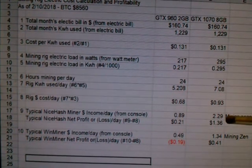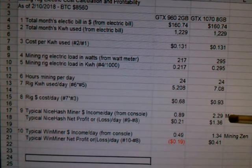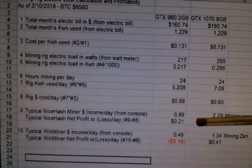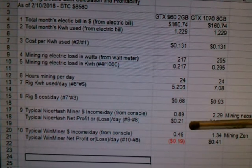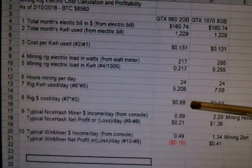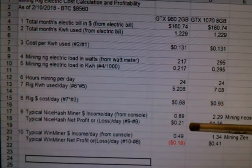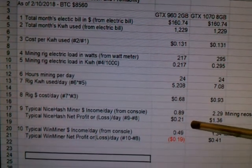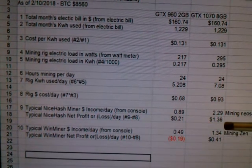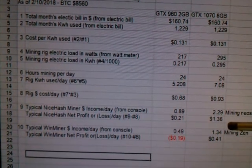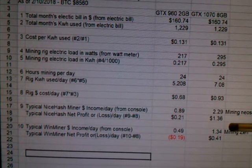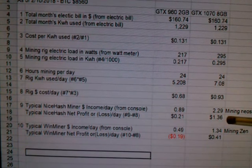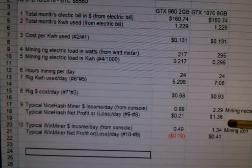I've seen them, particularly for the 1070, higher and a little lower. Based on that, you can figure out the profitability per day: take the cost for the rig and subtract it from the income to get the profitability. You can see the 960 is still profitable, even though Bitcoin and all cryptocurrencies are way down — up a little bit from a couple days ago, but still way down. And the 1070 is still much better in terms of profitability.